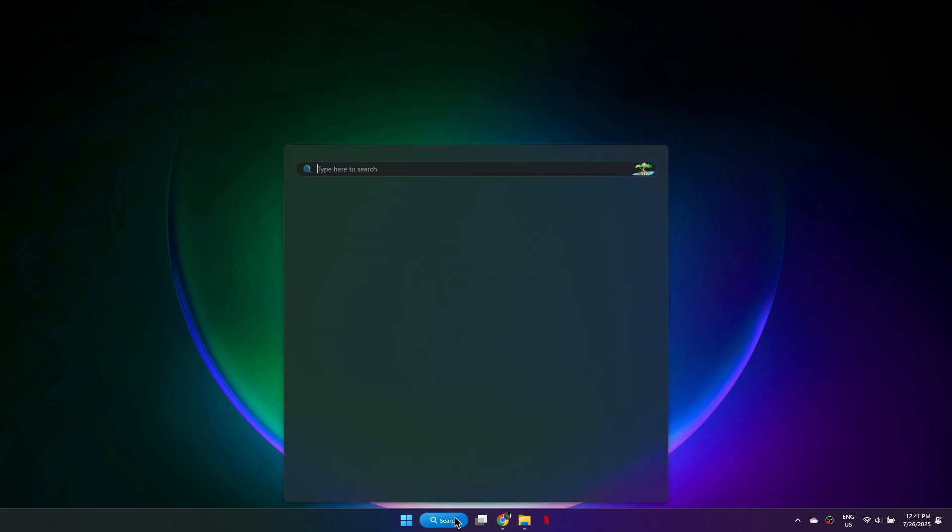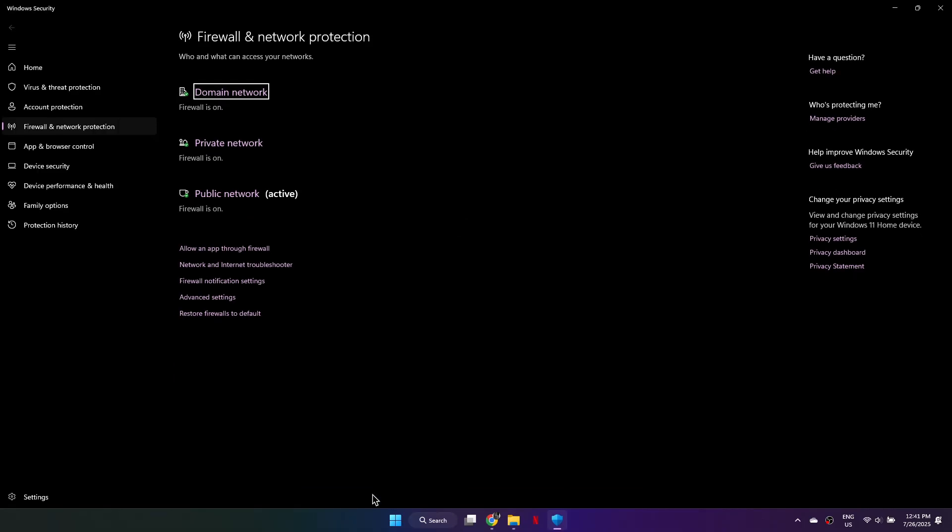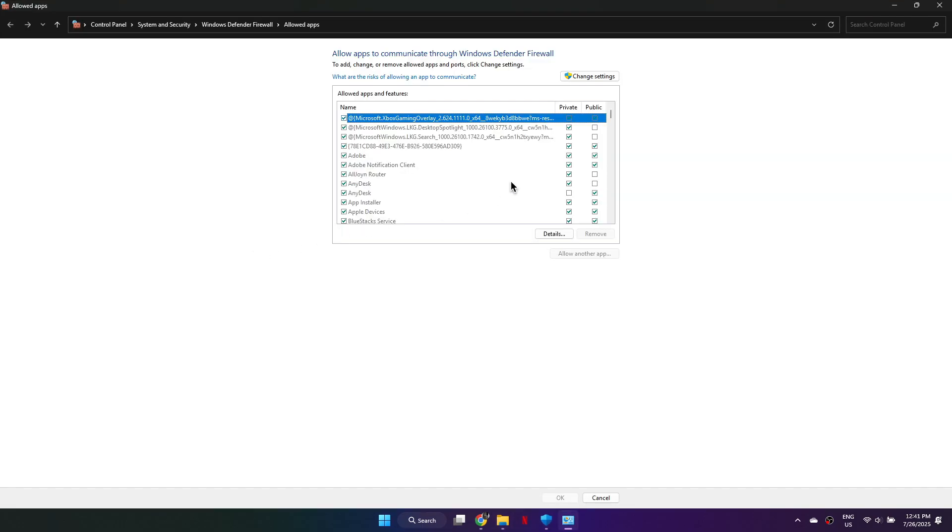Next, search for Firewall and Network Protection. Click on it. Then select Allow an App through Firewall. At the top, click on Change Settings, then click Allow another app.